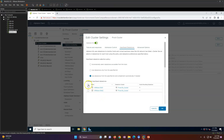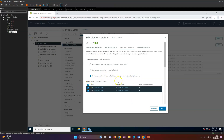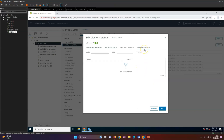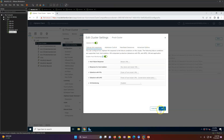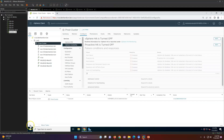For heartbeat datastores, if a heartbeat is not received from a datastore you can configure the response. You can automatically select a datastore accessible from the host, or manually specify a datastore from a list. Based on your configuration requirements, you can also allow automatic component selection if required.